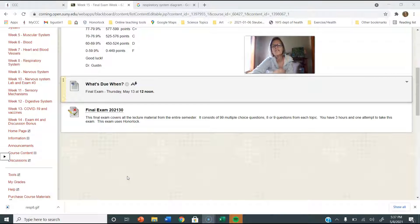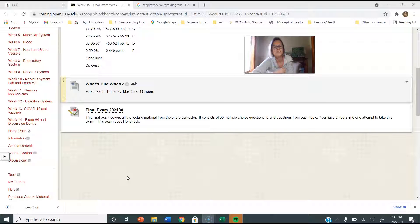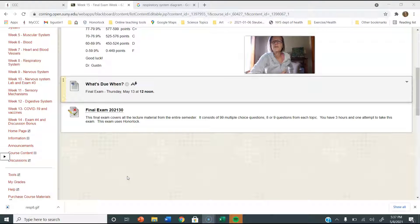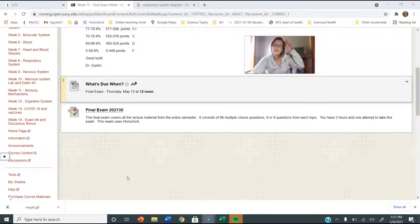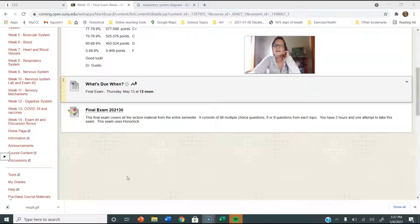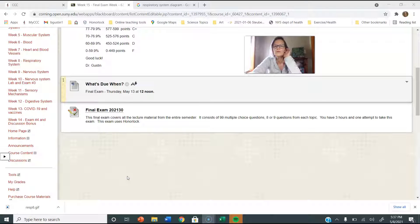So the final exam - it's a hundred questions, I'm sorry, a hundred questions. Our normal exams, what were they, about 38 questions? So it could take you triple or two and a half times what you normally take.